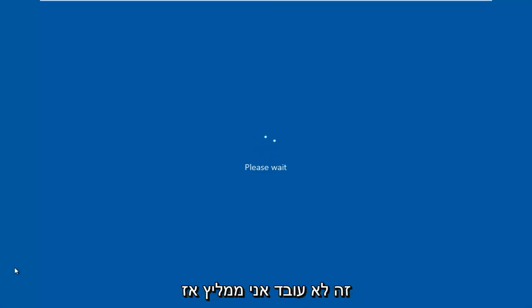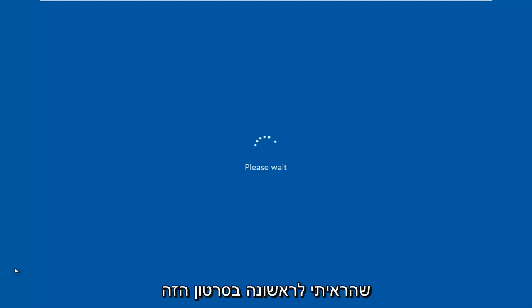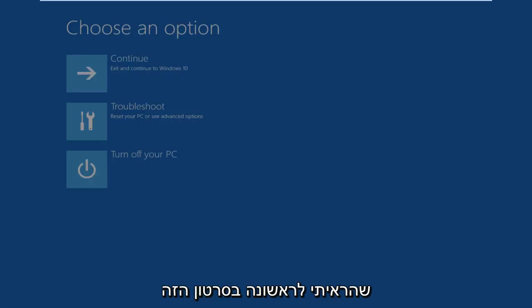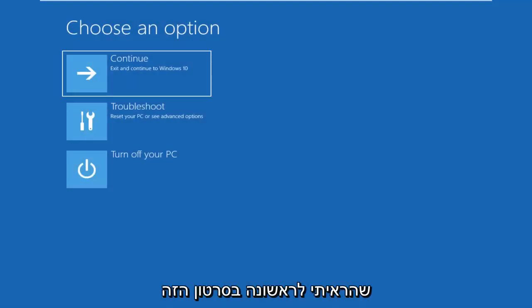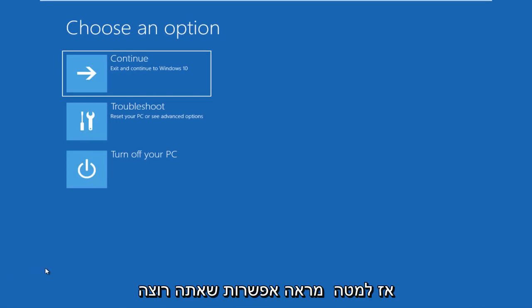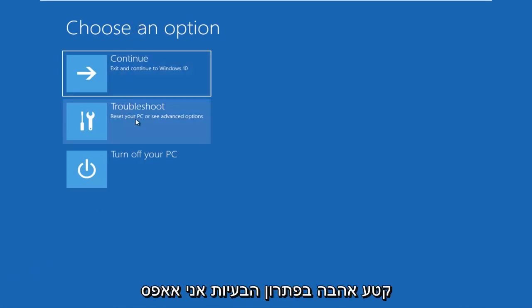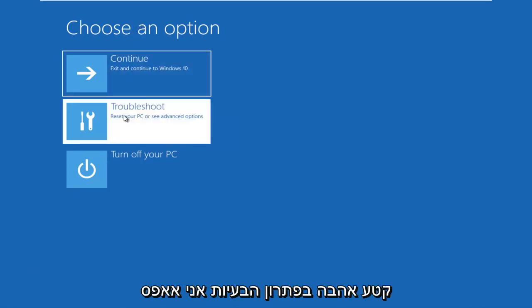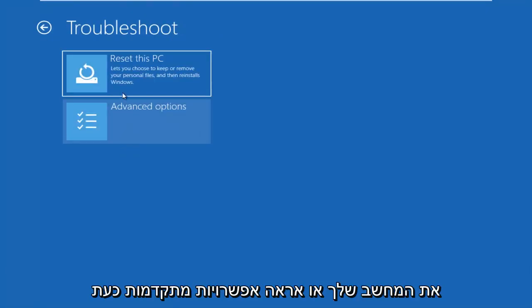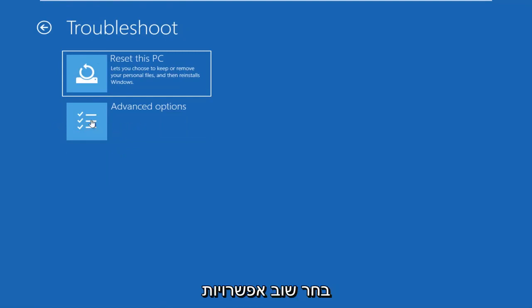If that one does not work, I'd recommend then going through the System Configuration method that I showed first in this video. So underneath you choose an option, you want to left click on the Troubleshoot tile, reset your PC or see your Advanced Options. Now select Advanced Options again.